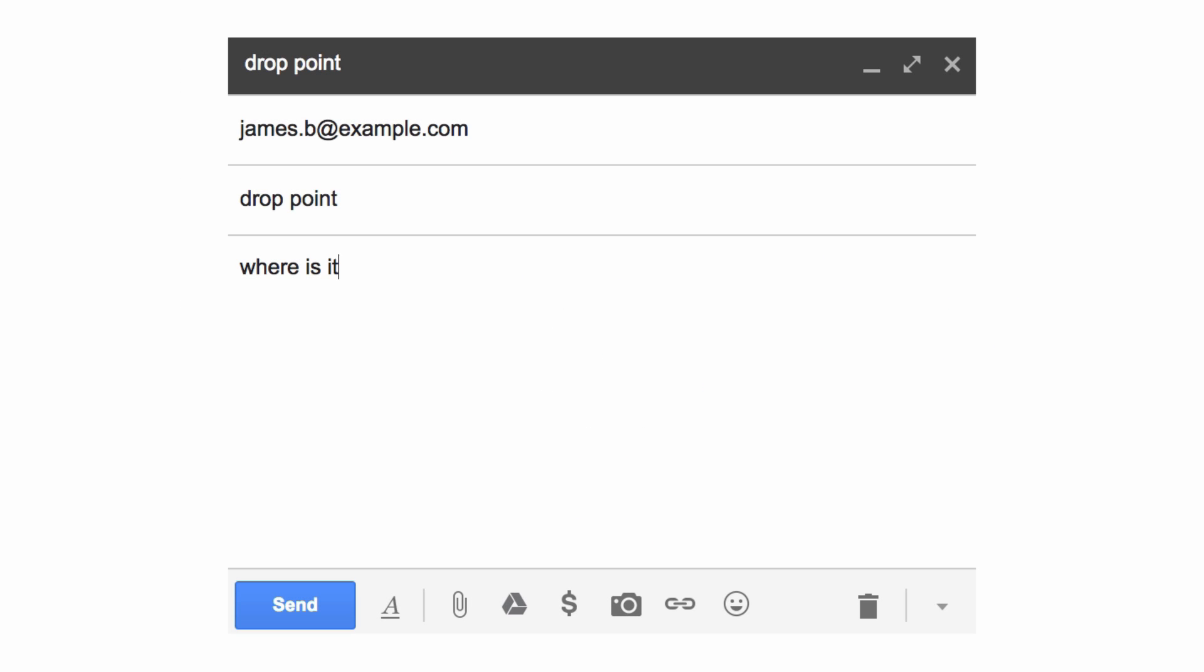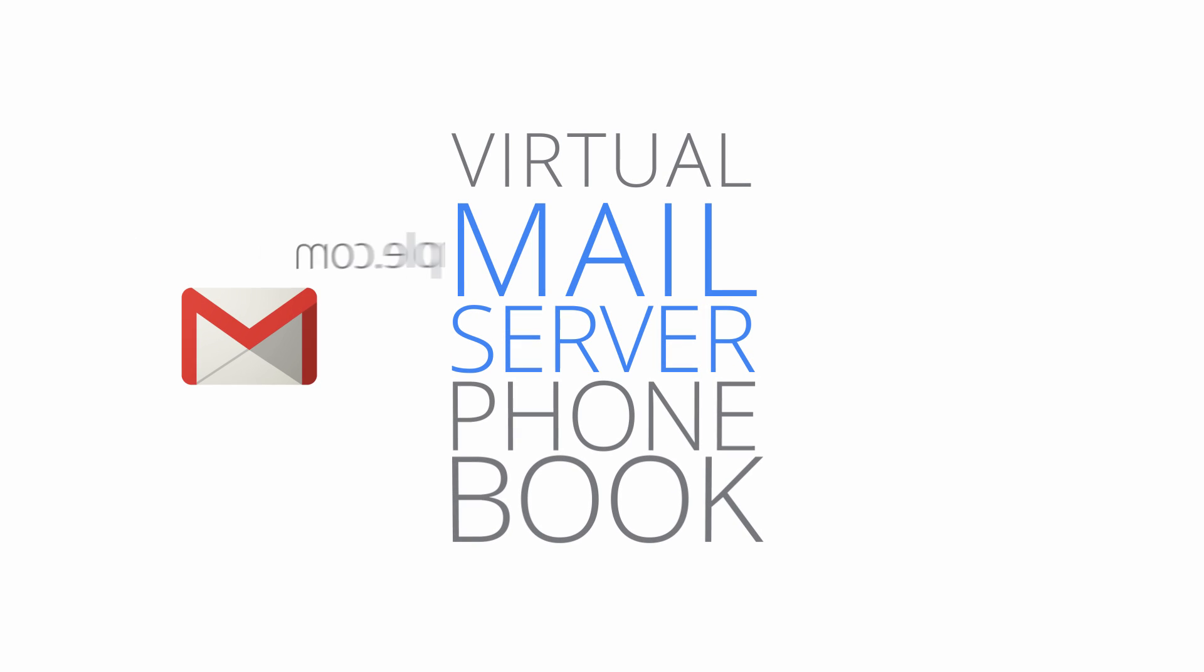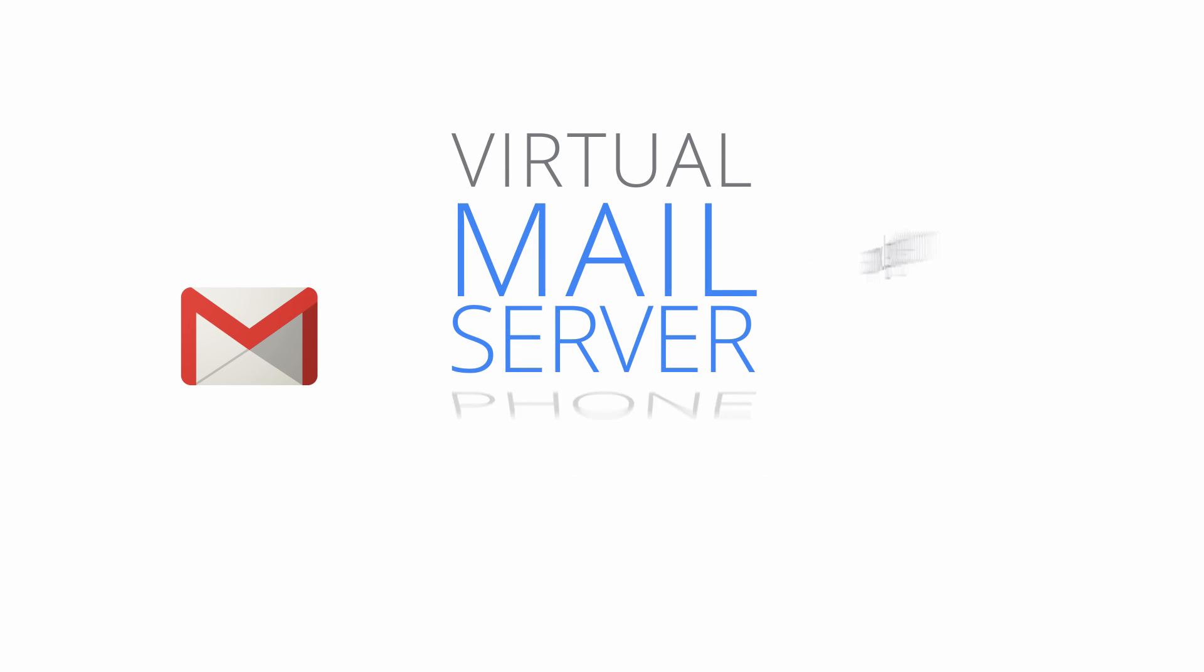So, anytime you send an email to anyone, Gmail will look up that person's domain in the virtual mail server phone book and will deliver your message to the right server. All of this brought to you by your pals at the internet, free of charge.